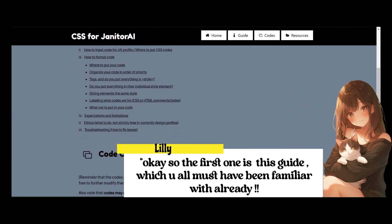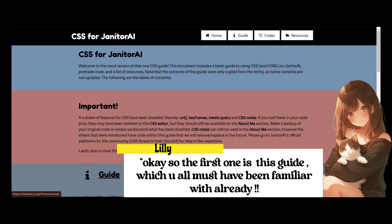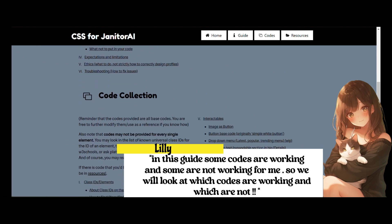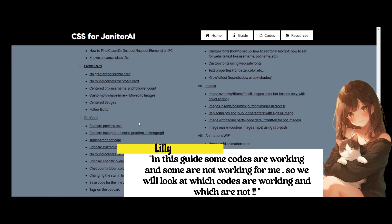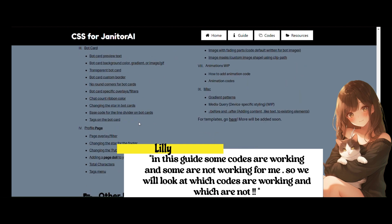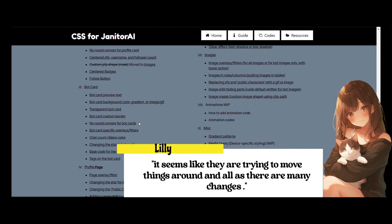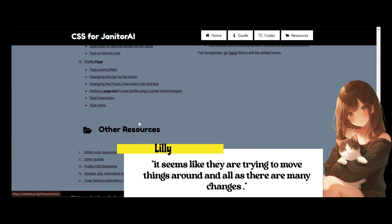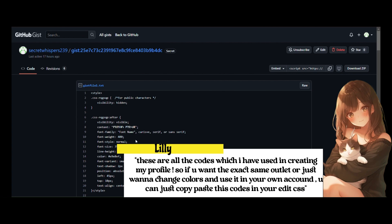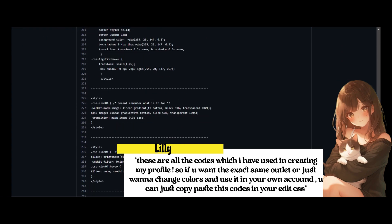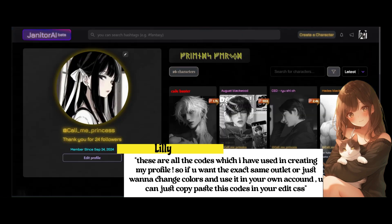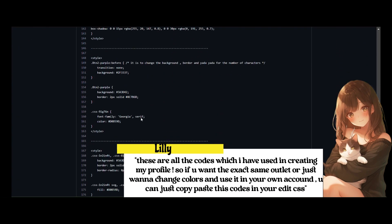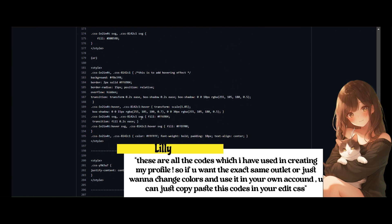Okay, so the first one is this guide which you all must have been familiar with already. In this guide some codes are working and some are not working for me, so we will look at which codes are working and which are not. It seems like they are trying to move things around here and there are many changes. These are all the codes which I have used in creating my profile, so if you want the exact same outlet or just want to change colors and use it in your own account you can just copy paste this.